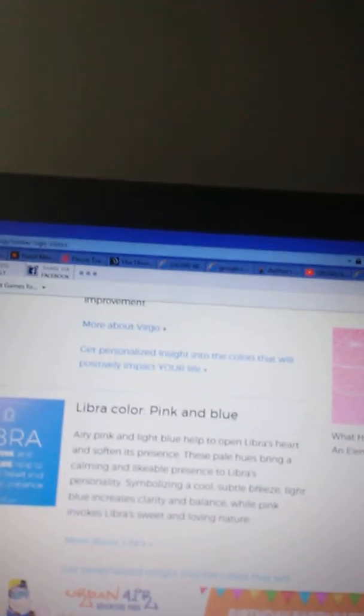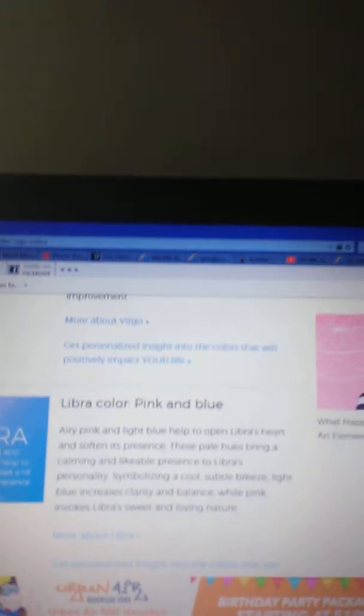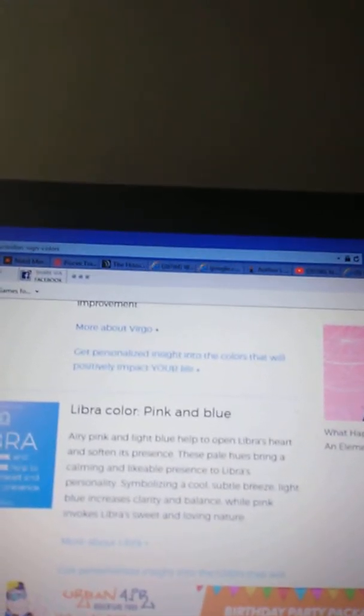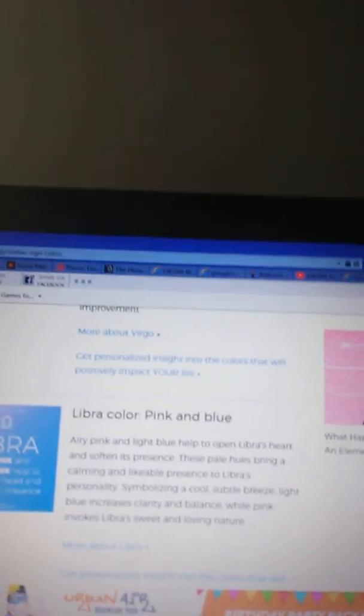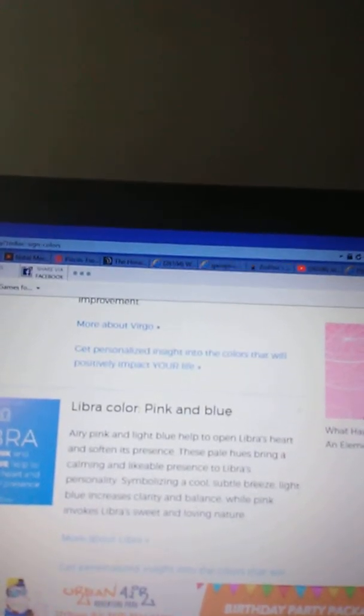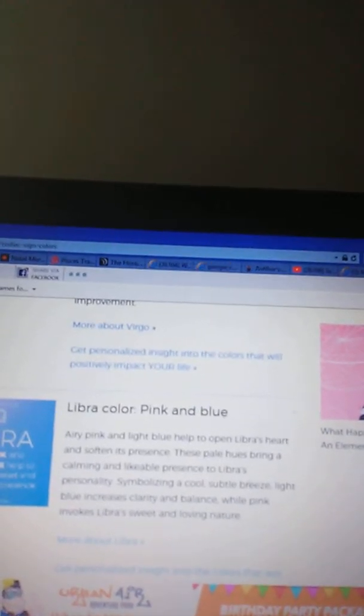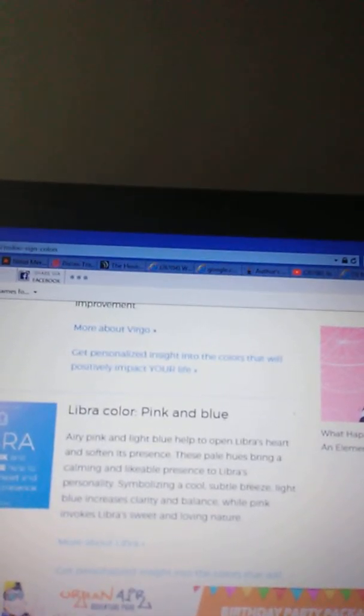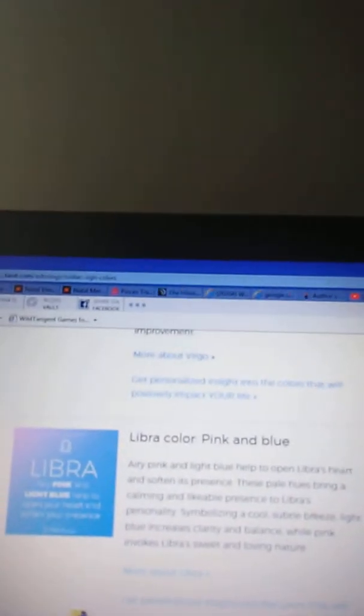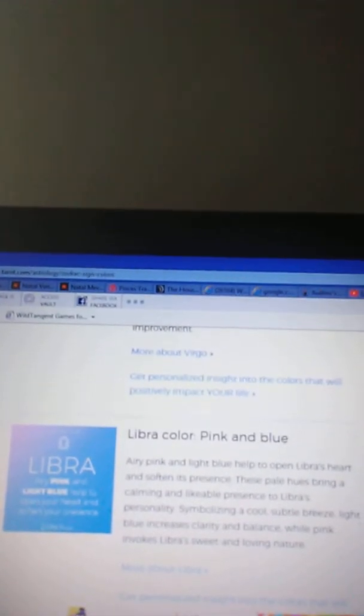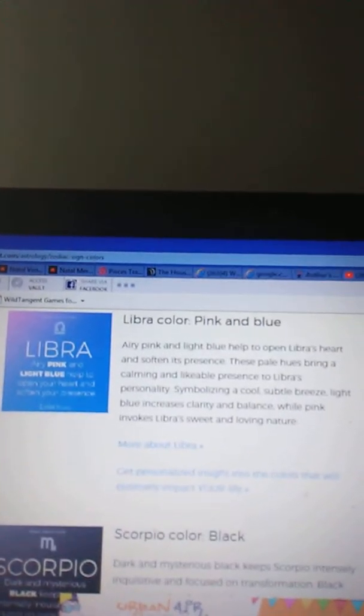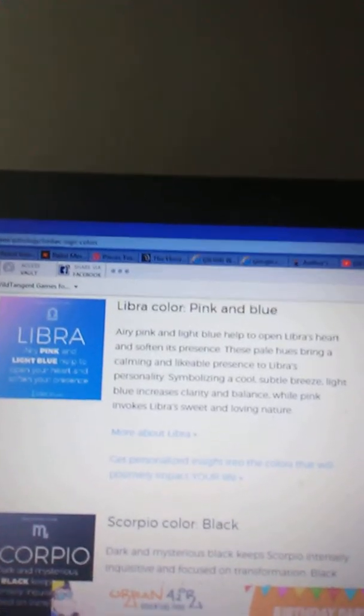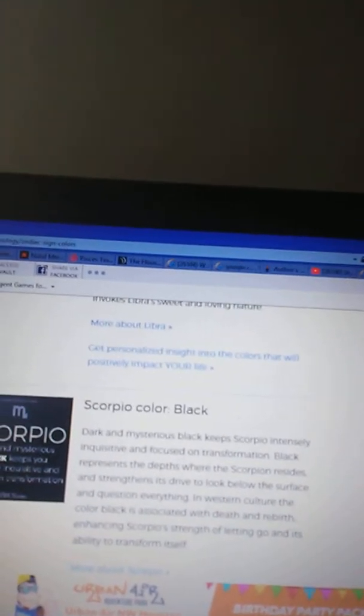Libra, pink and blue. Airy pink and light blue help to open Libra's heart and soften its presence. These pastel hues bring a calming and likable presence to Libra's personality. Symbolizing a cool, subtle breeze, light blue increases clarity and balance, while pink invokes Libra's sweet and loving nature. I need to wear more of that.